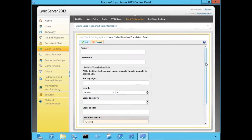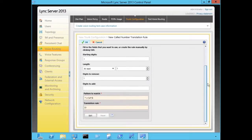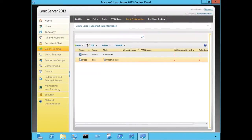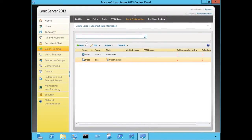For example, if I want to take an E.164 formatted number and strip that plus symbol before passing the call to my gateway, this provides less configuration on the gateways and better compatibility with vendors. When I open up the properties for the called number translation rule, it looks the same, and using the Edit option I can type in a regular expression freeform. When you're done configuring the trunk settings, you have to commit the changes. We're not done configuring Enterprise Voice yet — we still have to define our PIN policies and enable our users for Enterprise Voice.